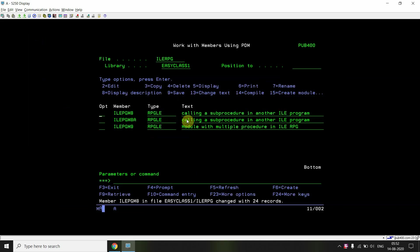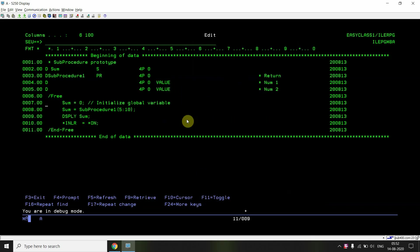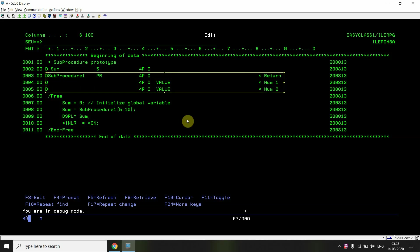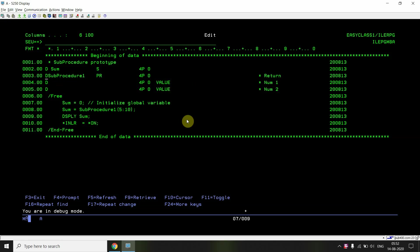Now here is the calling program where I'm going to call sub procedure one. I'm passing literal values since I'm using call by value. If I had used call by reference, I would have passed variables. I also need to define the prototype here so that the compiler can detect and call the sub procedure interface. Then I'm displaying the sum — a simple program that calls the sub procedure.